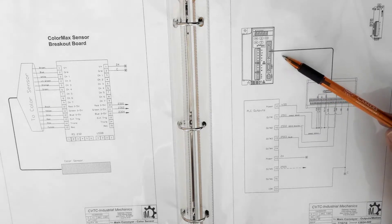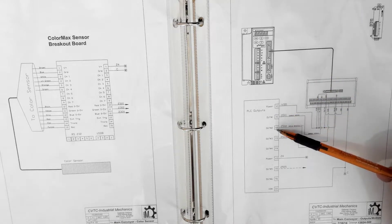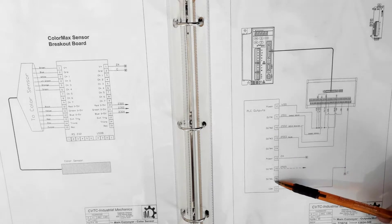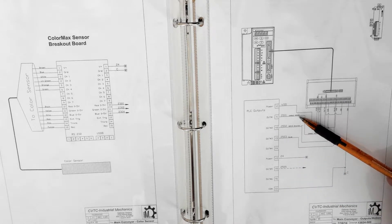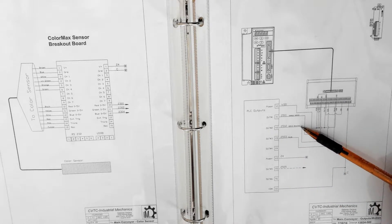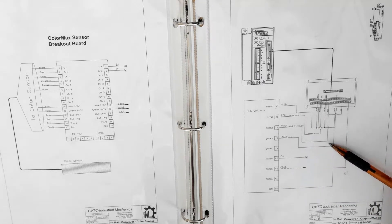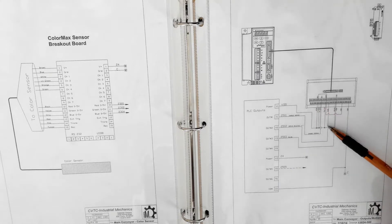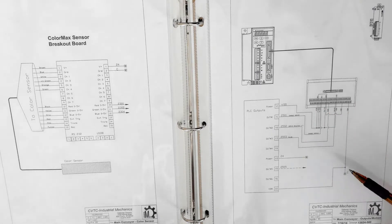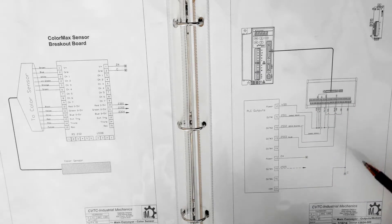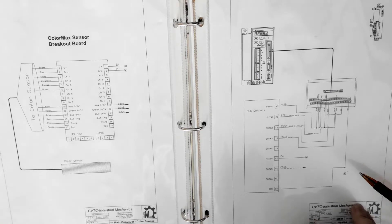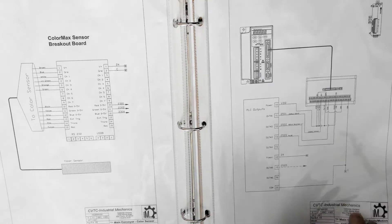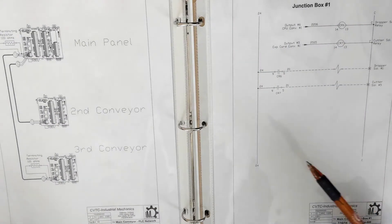Over here we see the next thing is the PLC outputs. We see output 1, 2, 3, etc. on the power connections and it happens to be running the servo drive and that's what those are dedicated to. So this is the main conveyor outputs for motion.